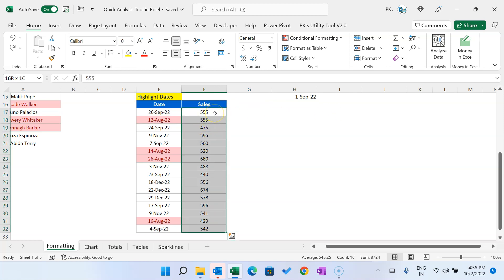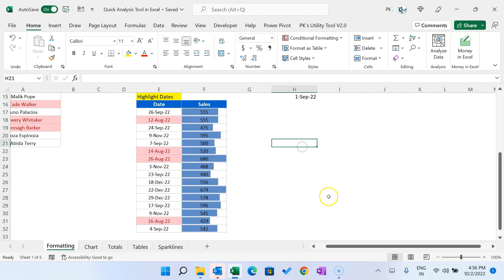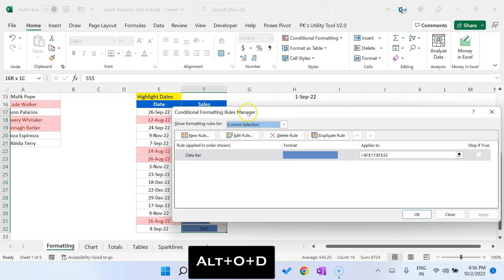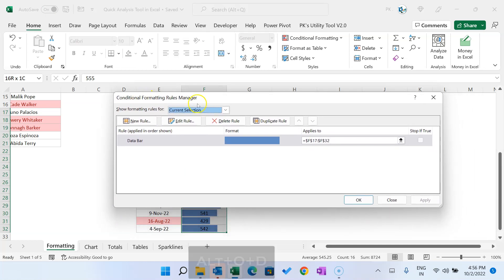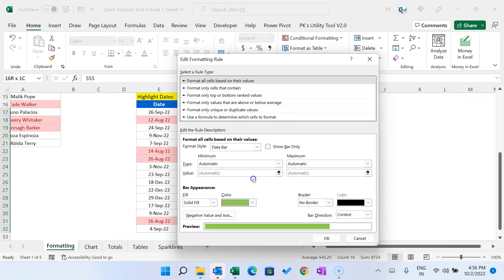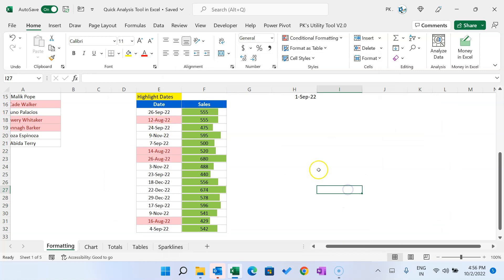You can also quickly create data bars. Select this range, press Ctrl+Q, and select 'Data Bar' — it will create an automatic data bar. To further improve it, you can use the Conditional Formatting Rule Manager: select the range, press Alt+O+D, and the rule manager will open. Select the rule, go to Edit, and you can change the color, font color, or whatever you want.